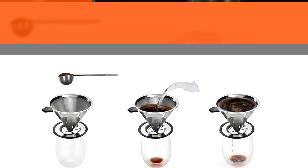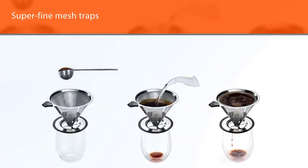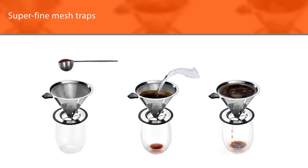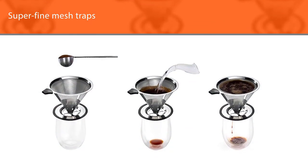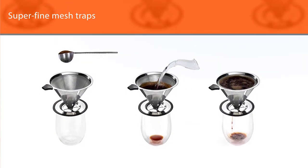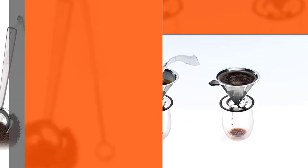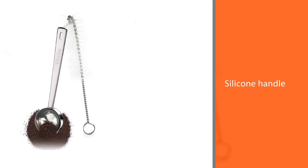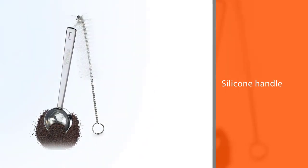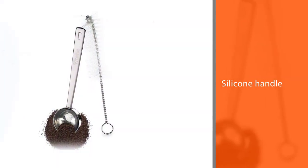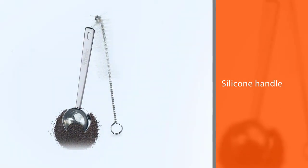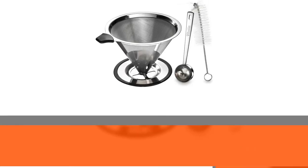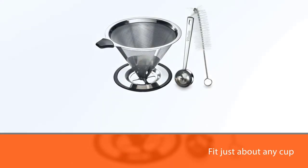The silicone handle will help prevent burns while the silicone on the base helps keep it from sliding as you pour. The base is designed to fit just about any cup, mug, thermos, or carafe. This is dishwasher safe and a brush is included if you prefer to hand wash.